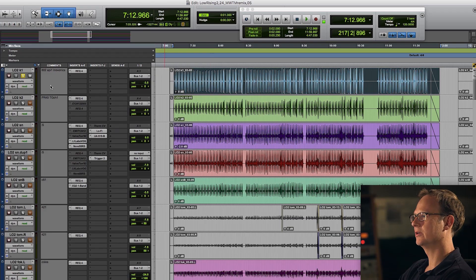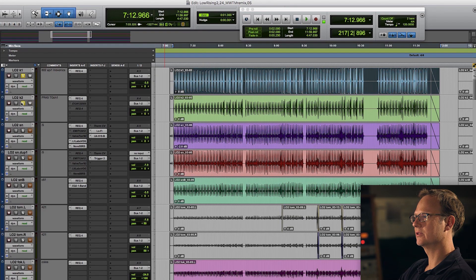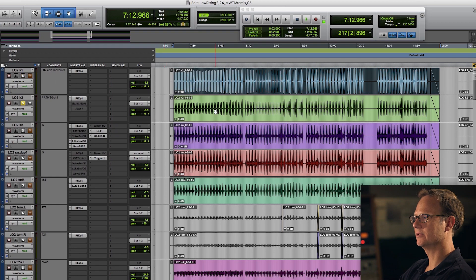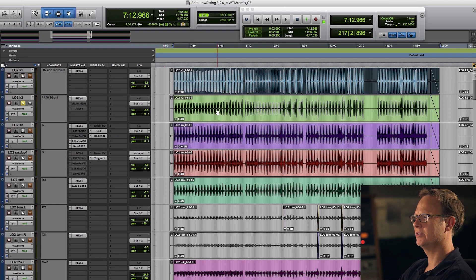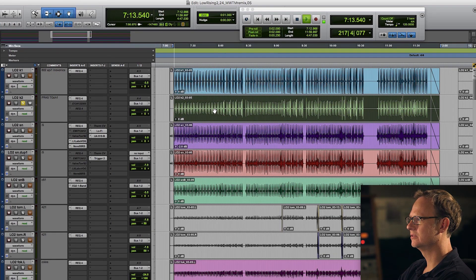So the other mic being used is a PR-40. I believe that's a Heil mic. I hope I'm right about that. Making it right? I think so.